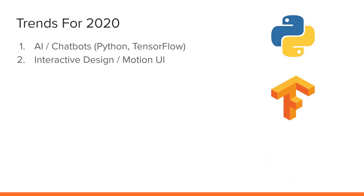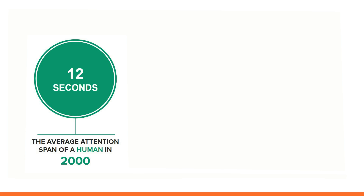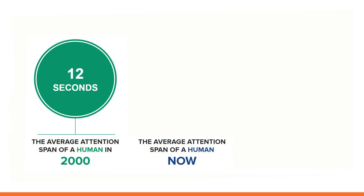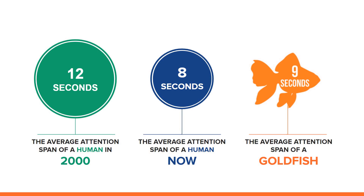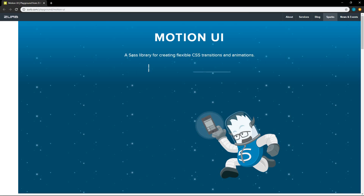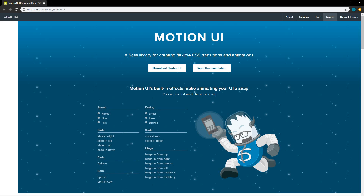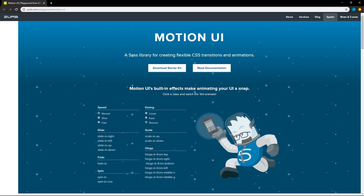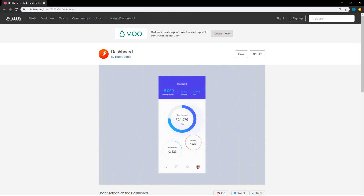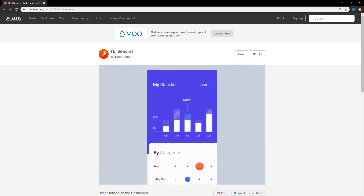The next thing would be interactive design and motion UI. The big issue here is attention span. The average attention span of a human in 2000 was 12 seconds; the average attention span now is 8 seconds — and the average attention span of a goldfish is 9 seconds. Zurb has a motion UI SASS library for creating CSS transitions and animations. We can control the speed, the easing, add a bounce, scale up, scale down, slide in left, fade in, spin in, hinge in. There are so many things you can do with this to animate your website.